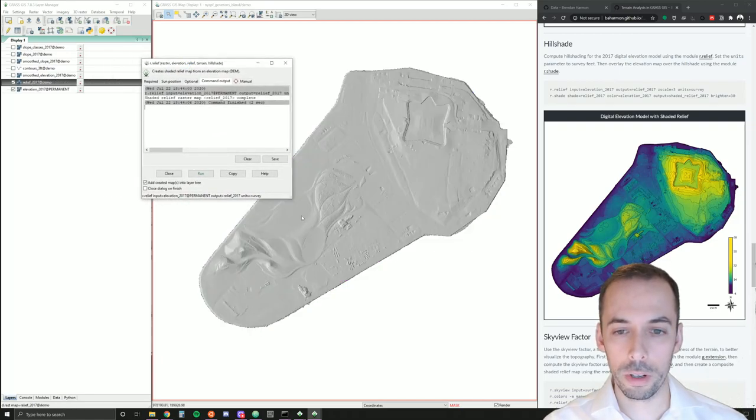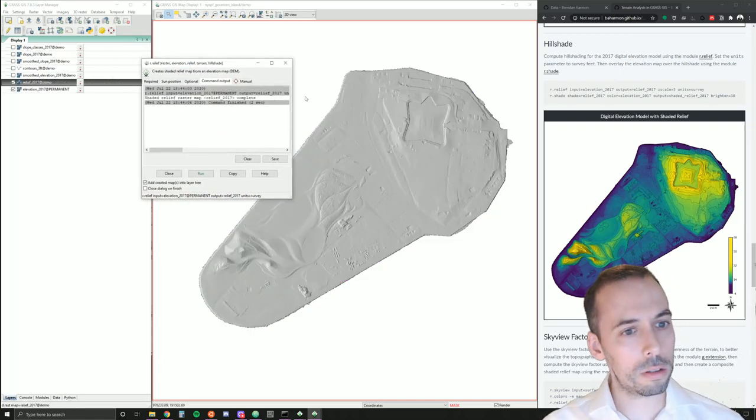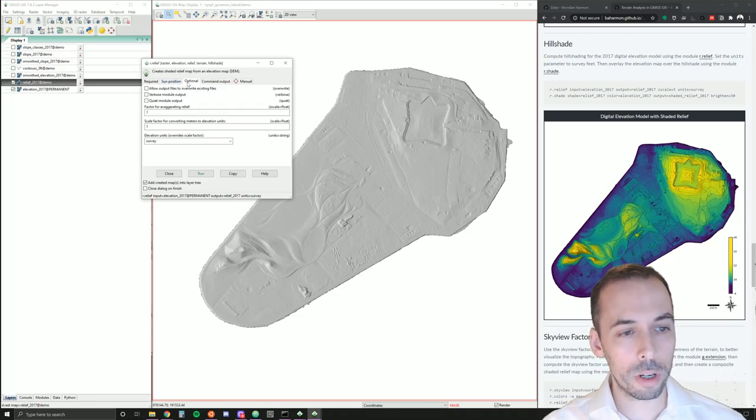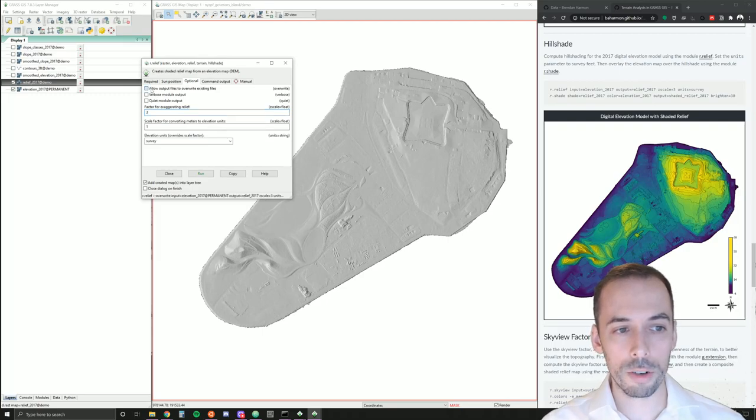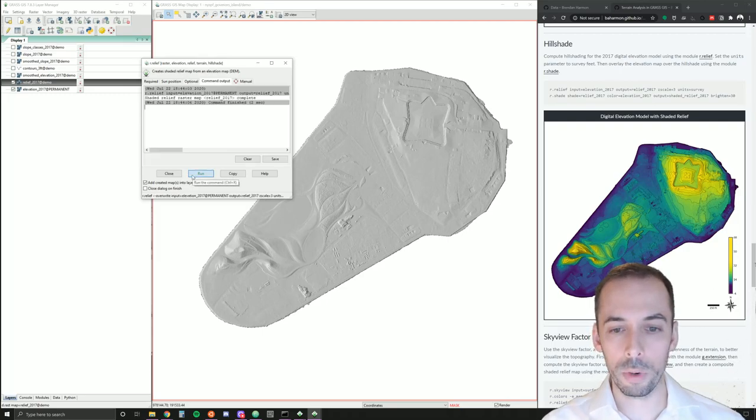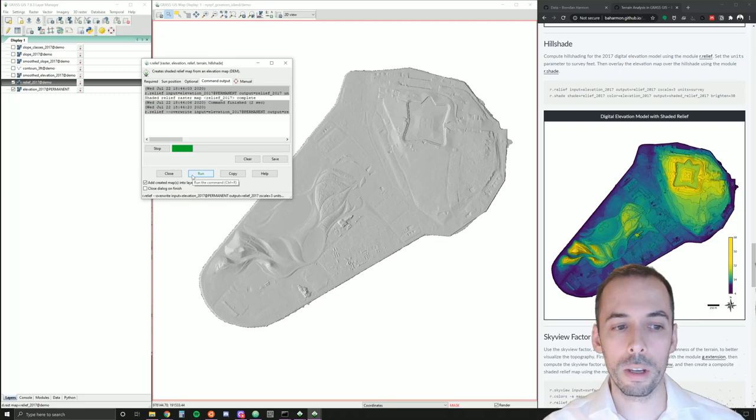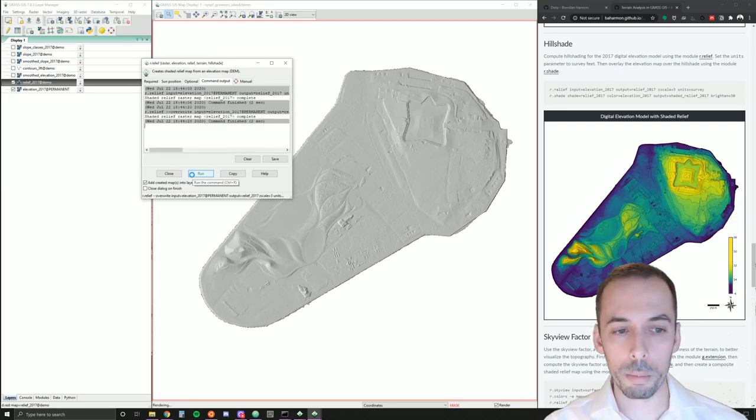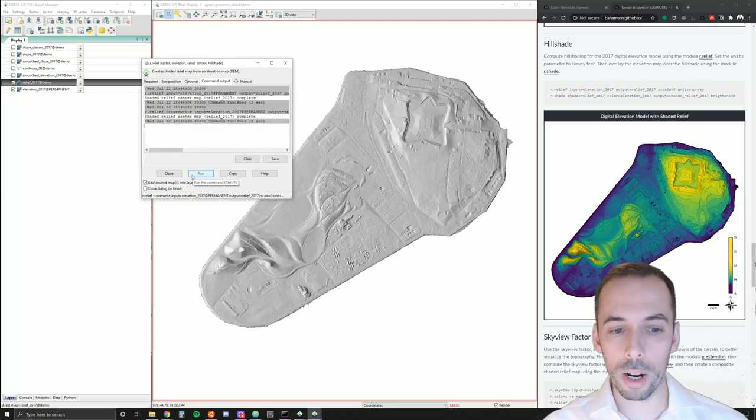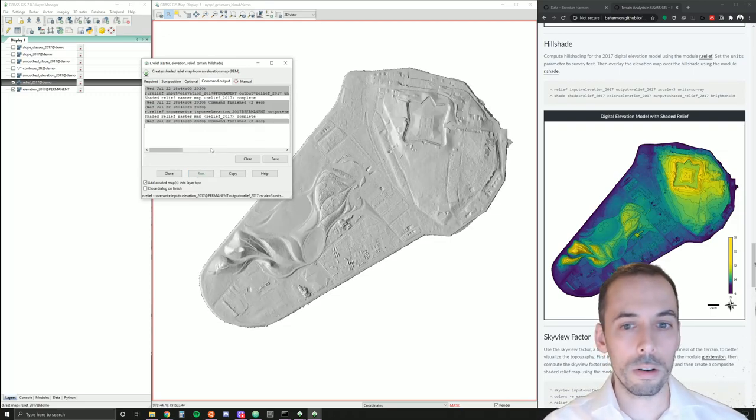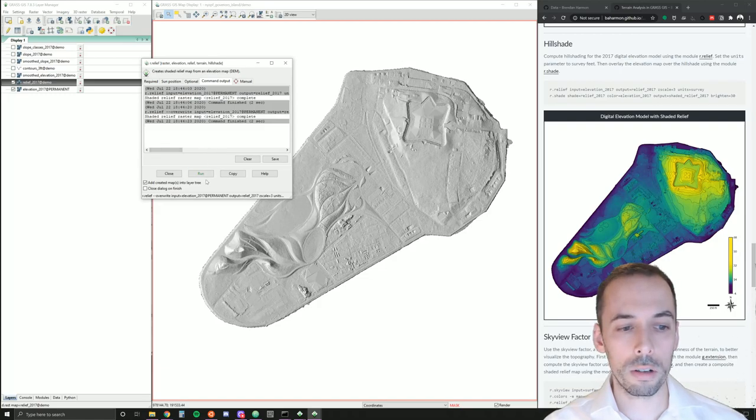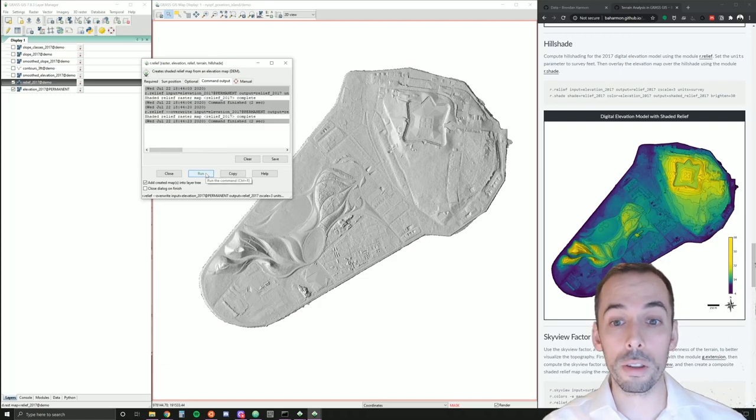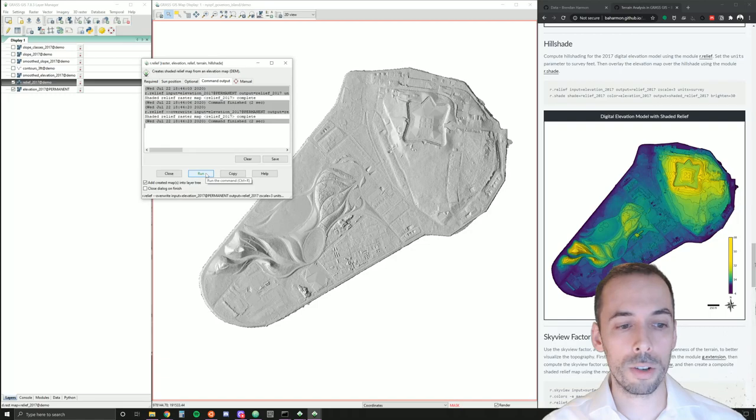You can start to see our shaded relief, but it looks a little flat right now. We're going to go back to the optional tab and we're going to exaggerate by a factor of three. Make sure you allow overwrite. Run this again. You'll see that our elevation pops out a lot more now. Relief is just a visualization, so it's fine to vertically exaggerate this as much as you need.